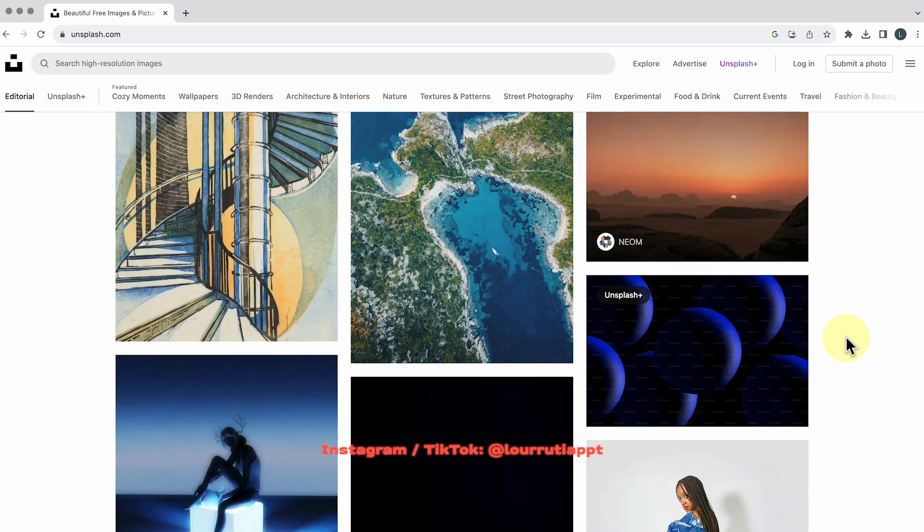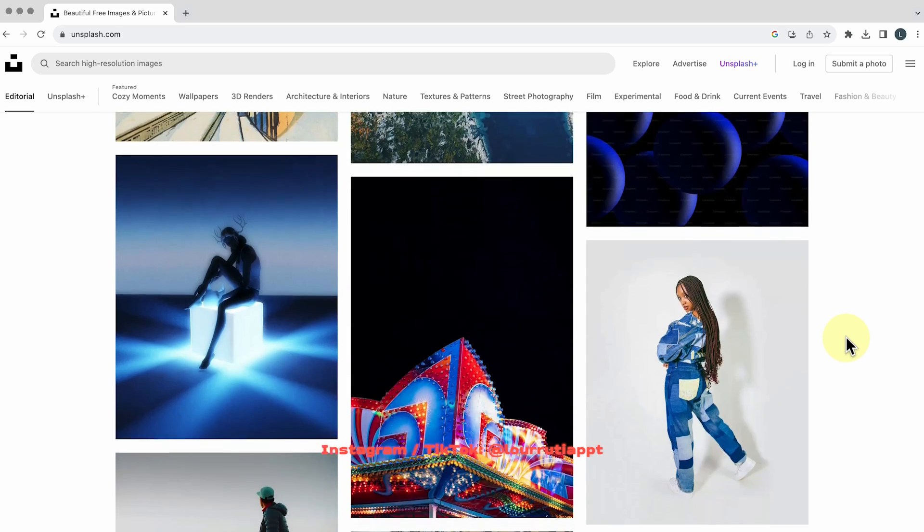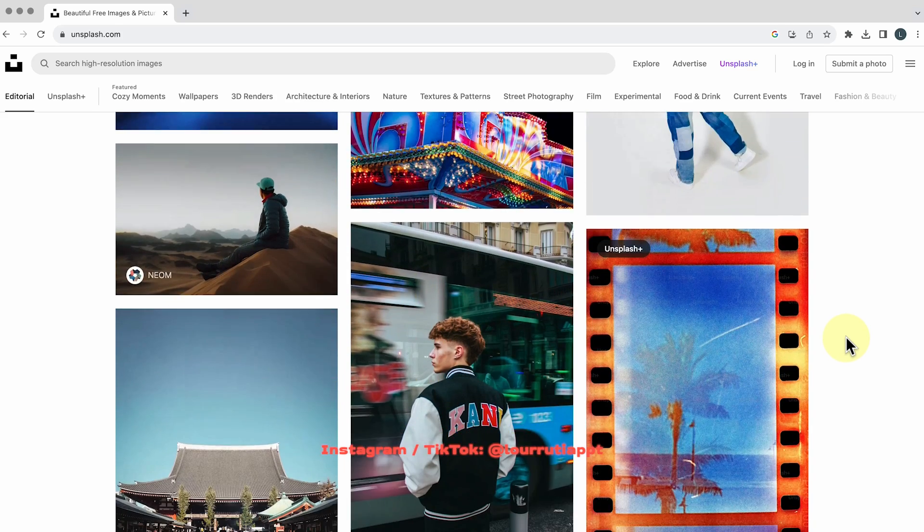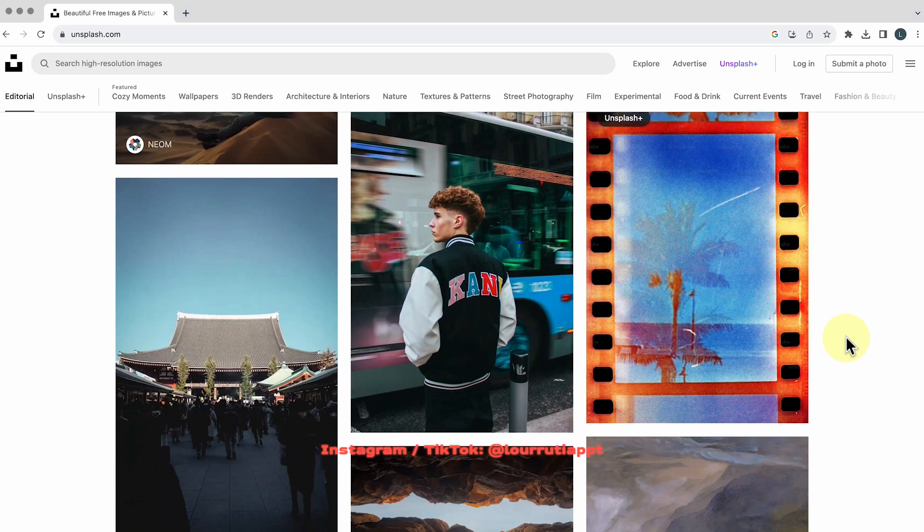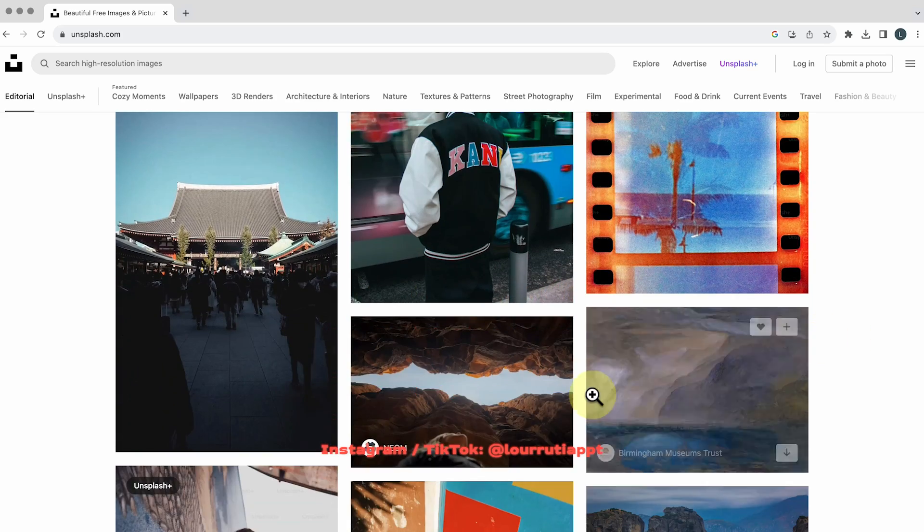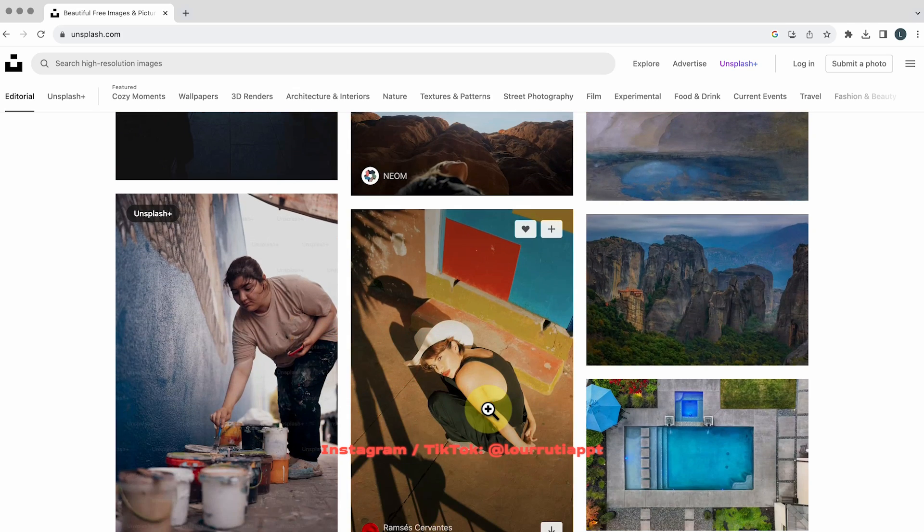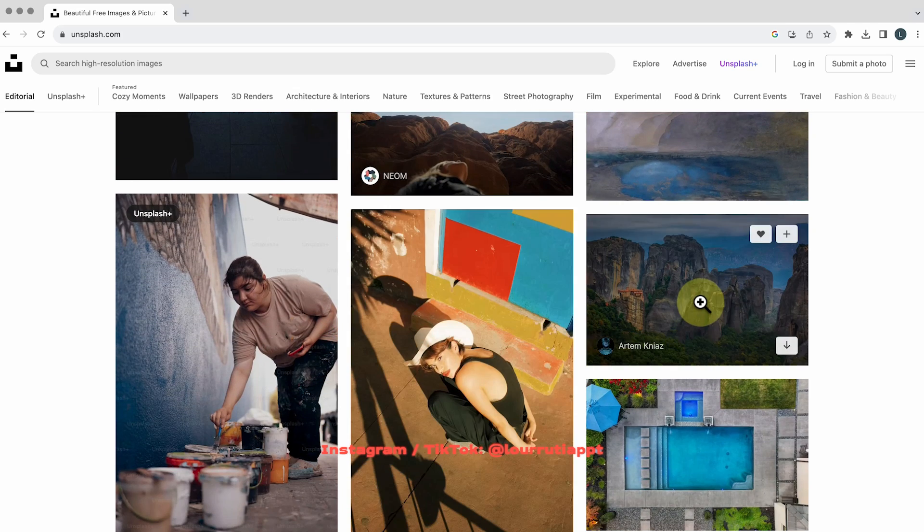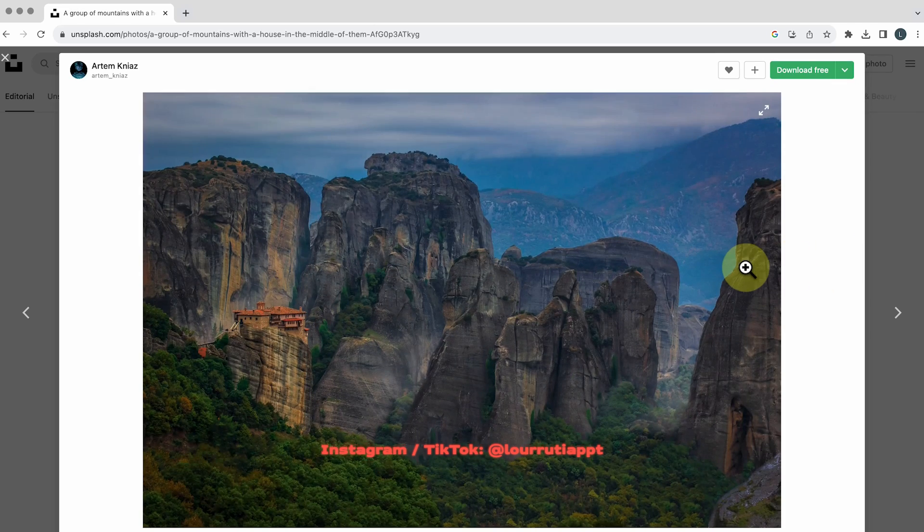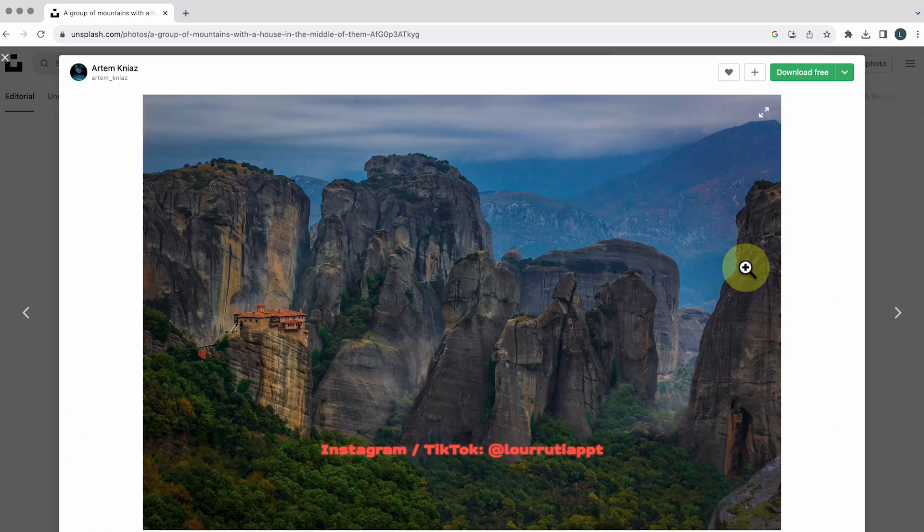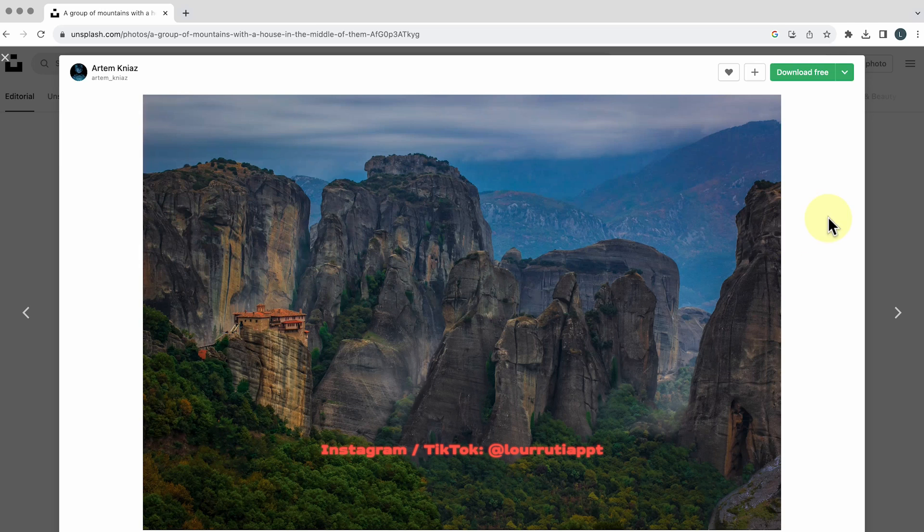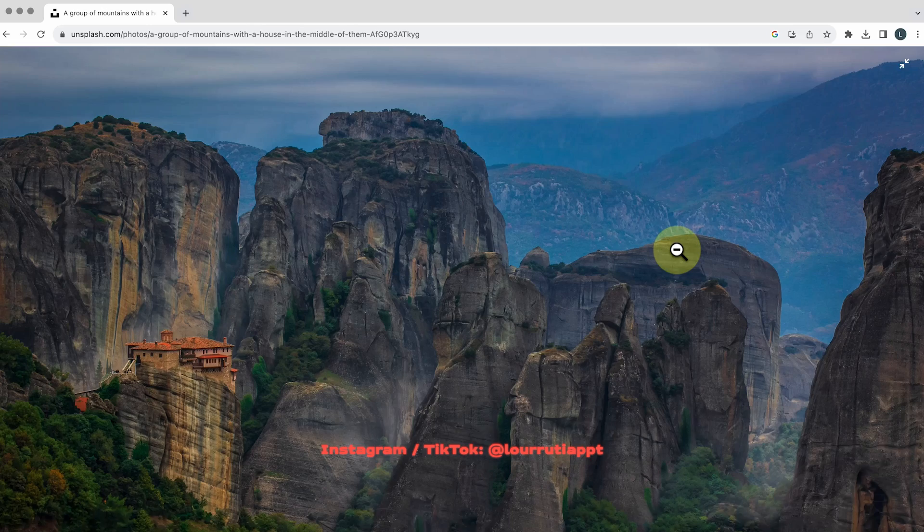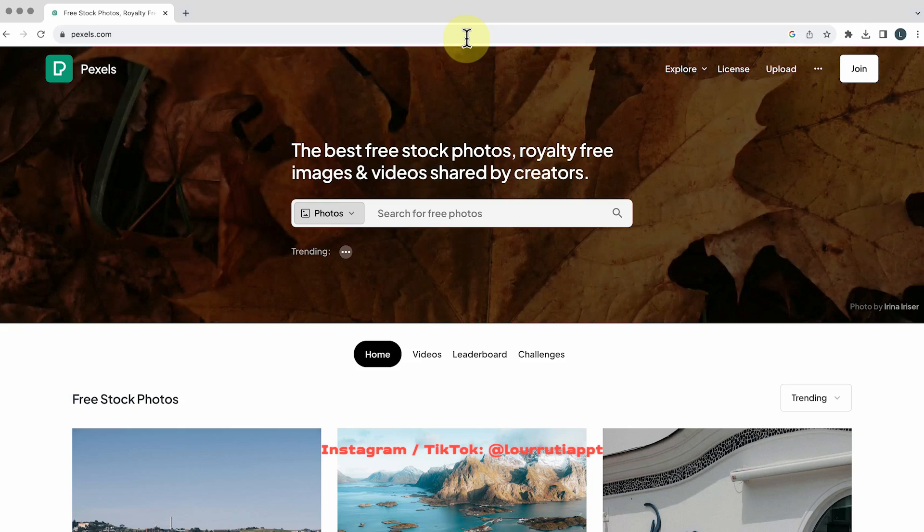These are all community based and really high-quality images and the only thing that you need to do is to select your image click on it and hit the download free button here at the top and just like that you just downloaded a high-res image.